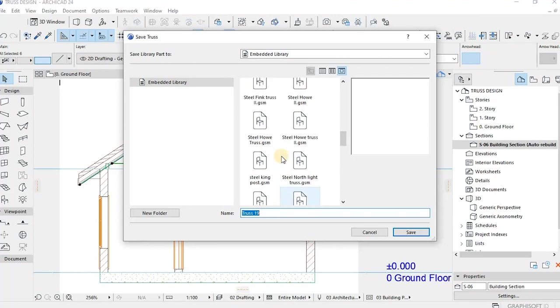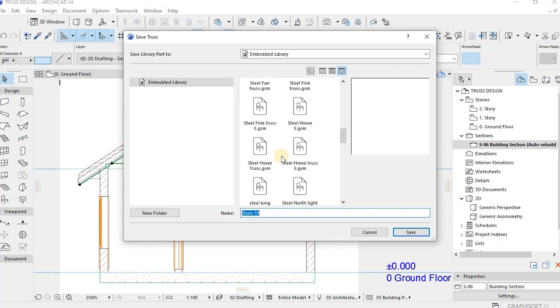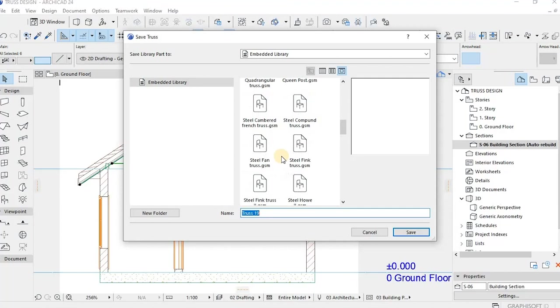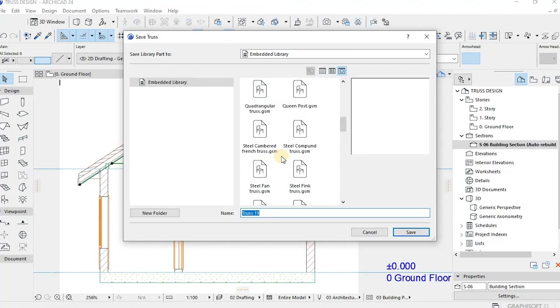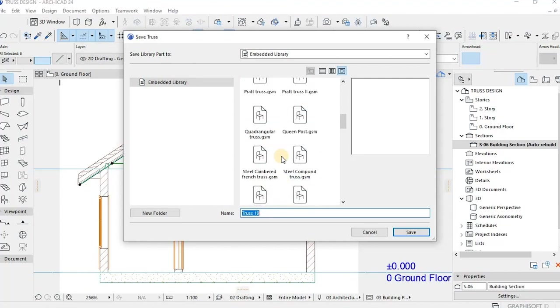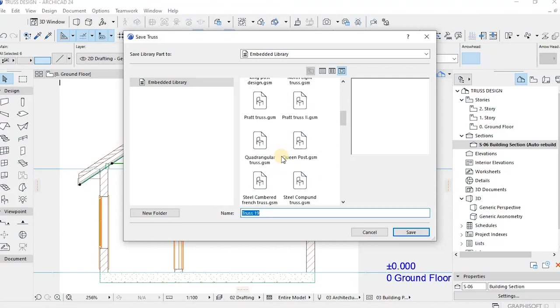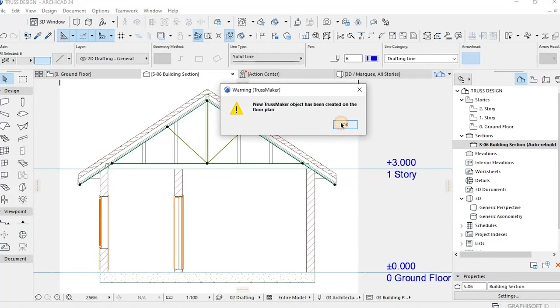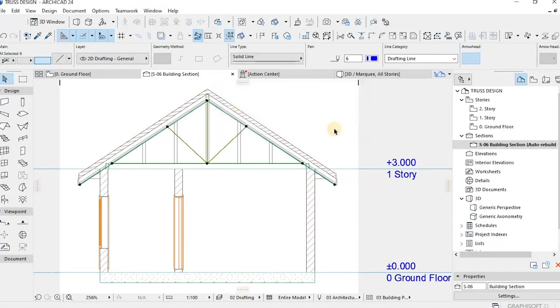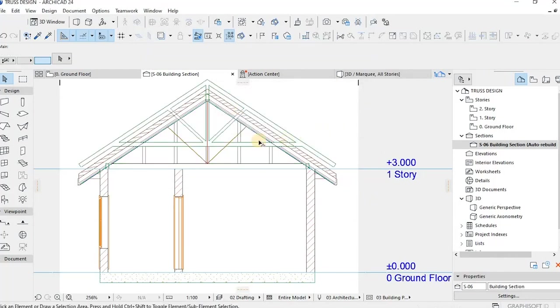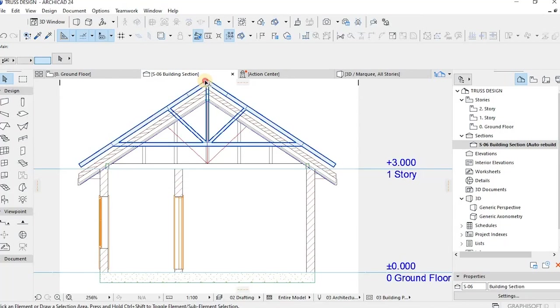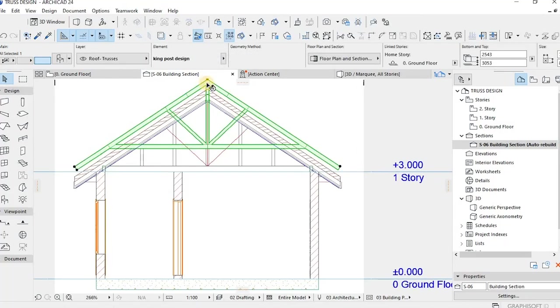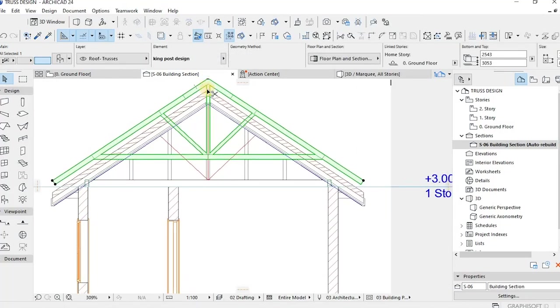You save your trusses, maybe king post whatever, save it to get it done. An alert will be displayed informing you that a new truss object has been created on the floor plan. The truss is placed on the same line as the section line and will therefore appear in that section or elevation.